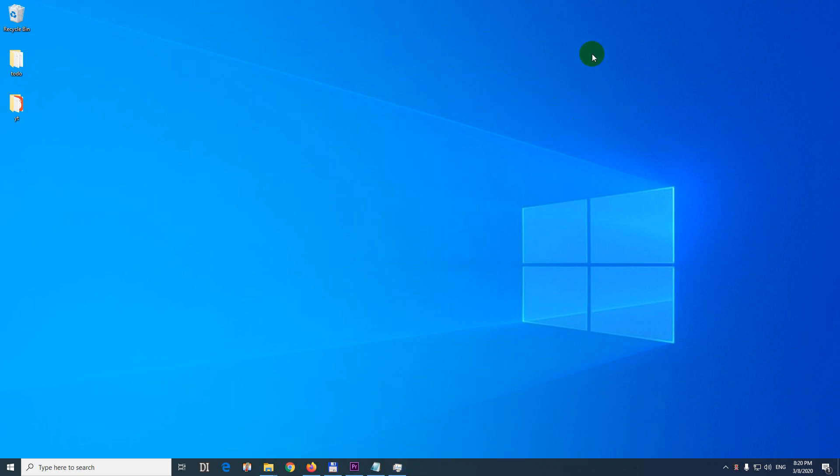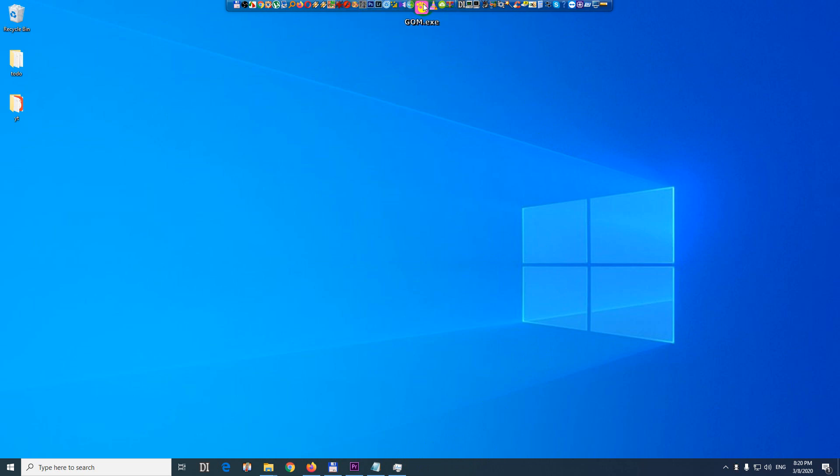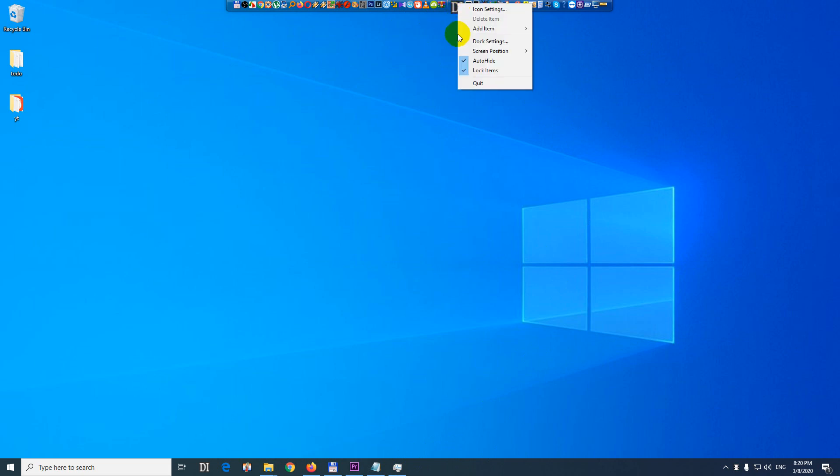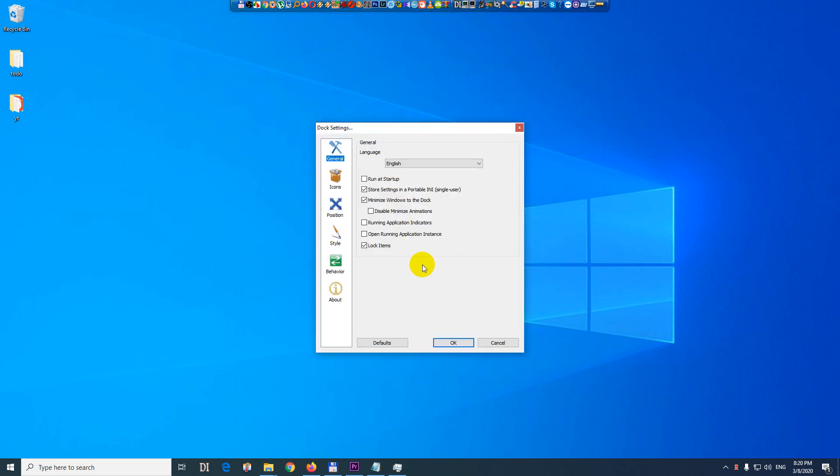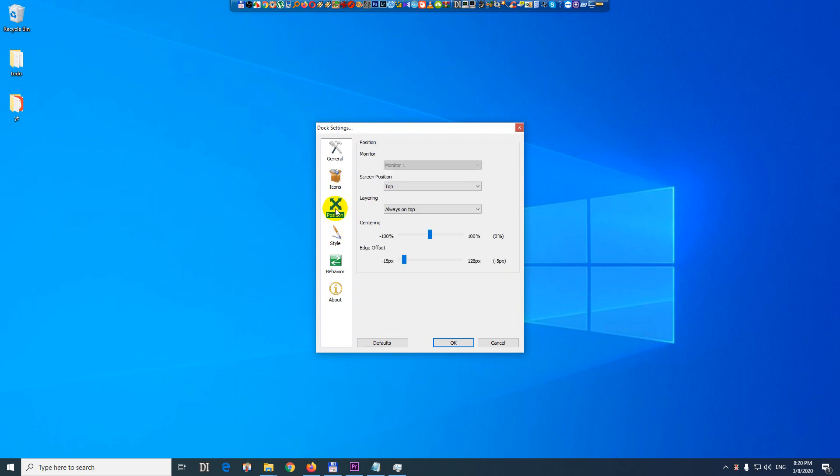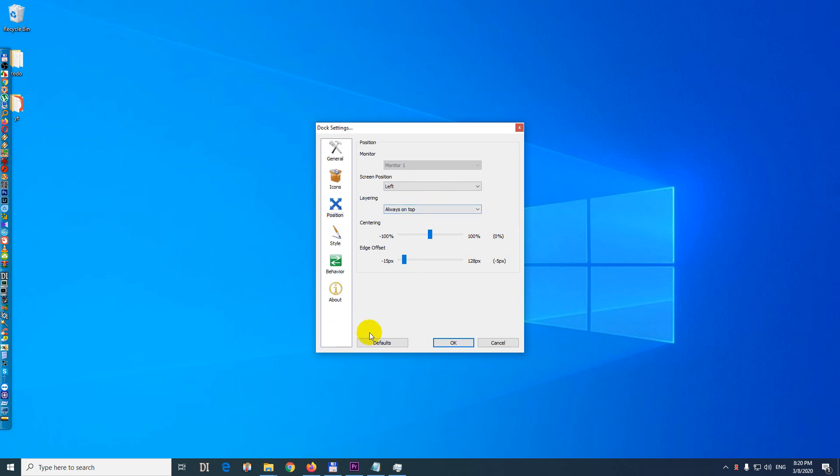Since it went up, let's go up with the mouse and there's a toolbar. It's Rocket Dock. Let's right click on any of the icons, go to dock settings and if I change the position of the toolbar, let's say not top but left,